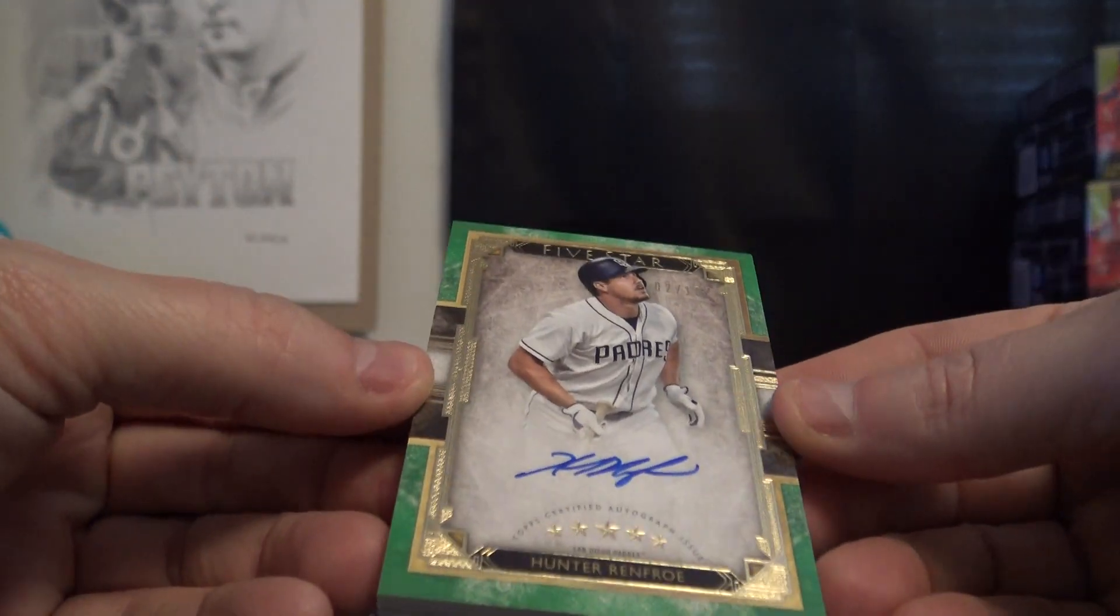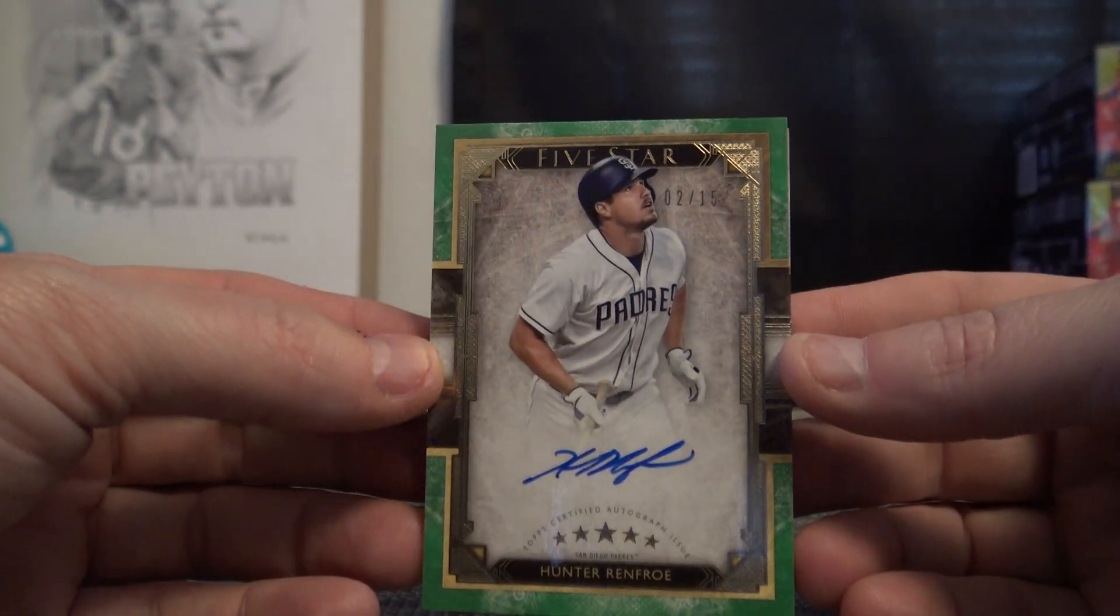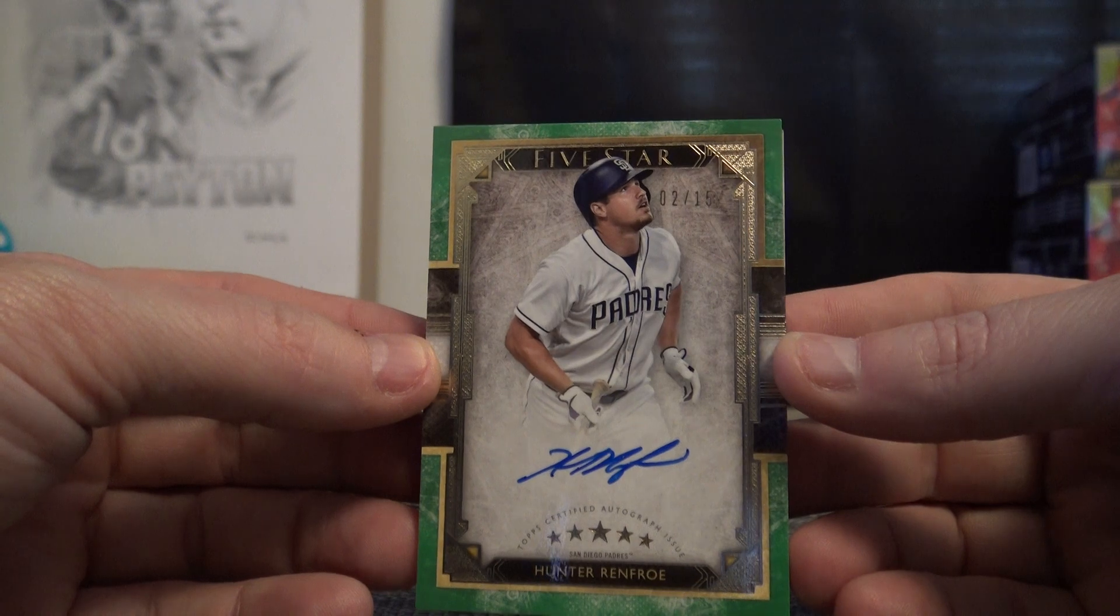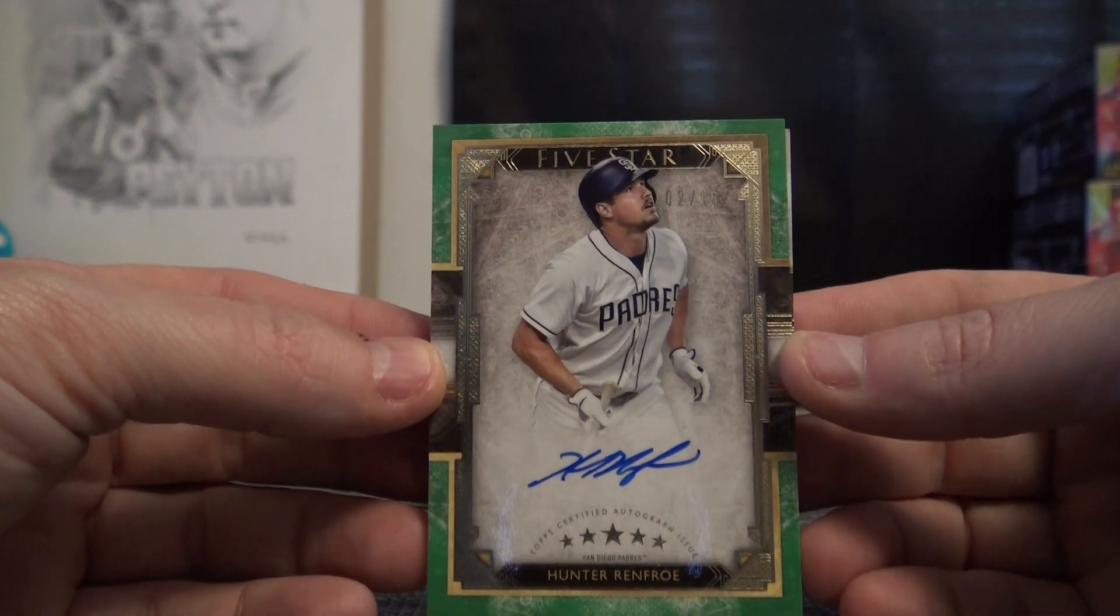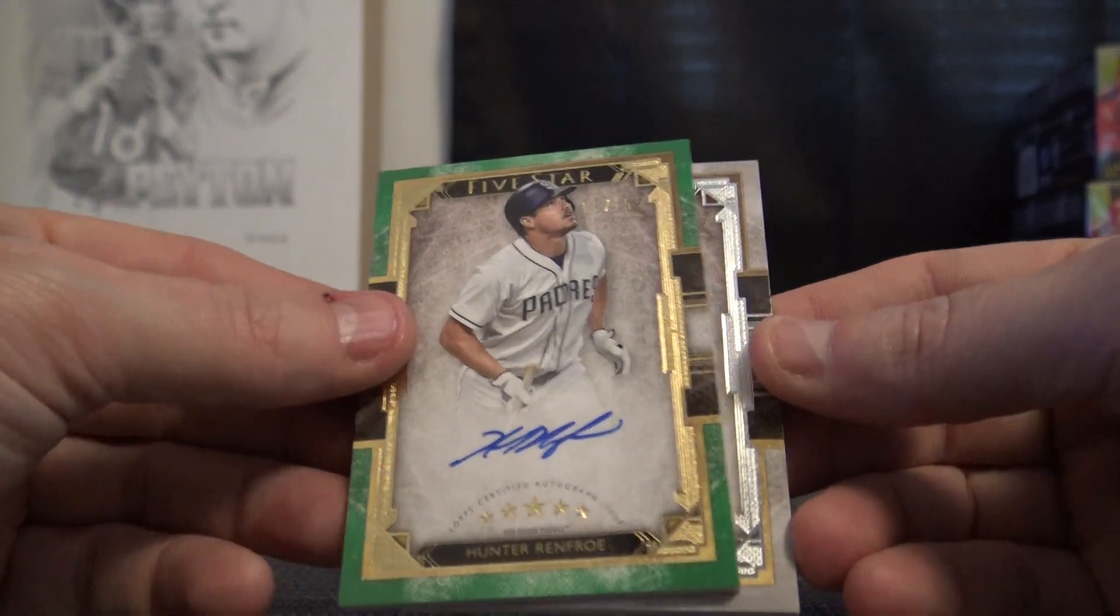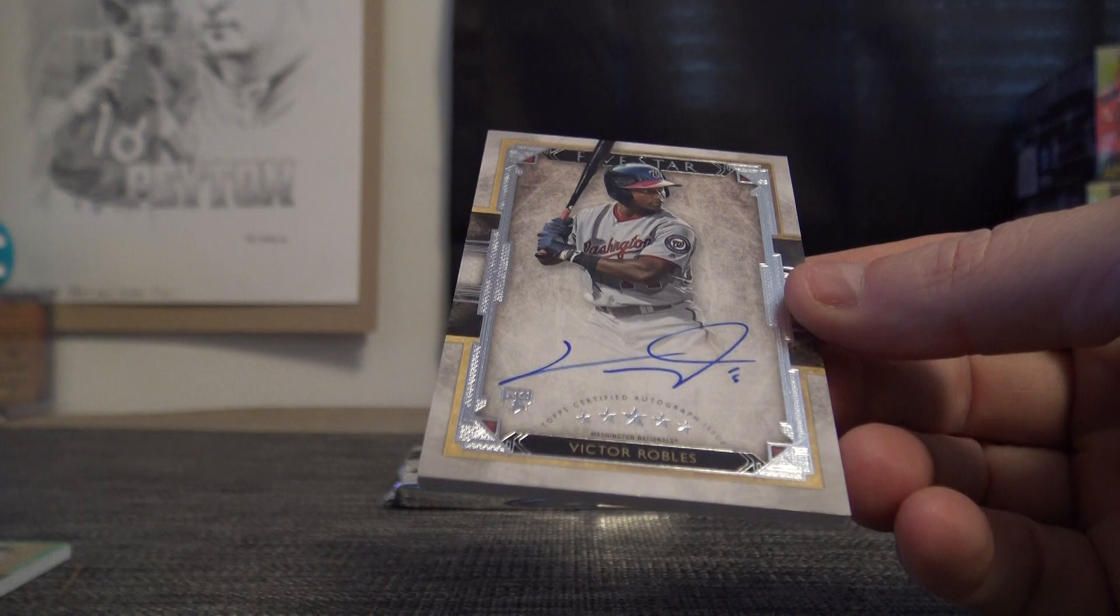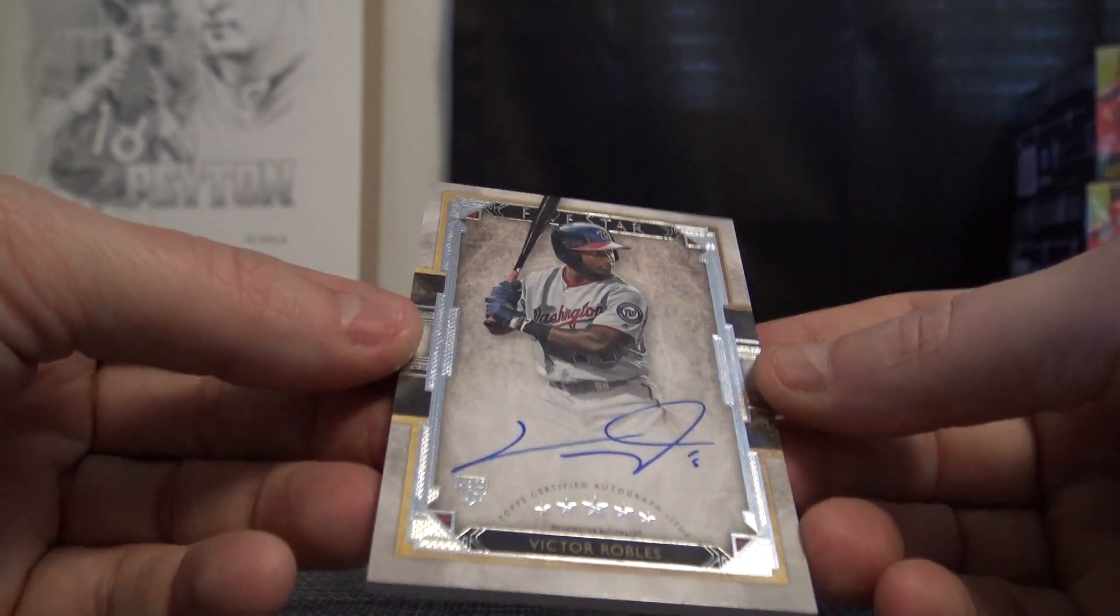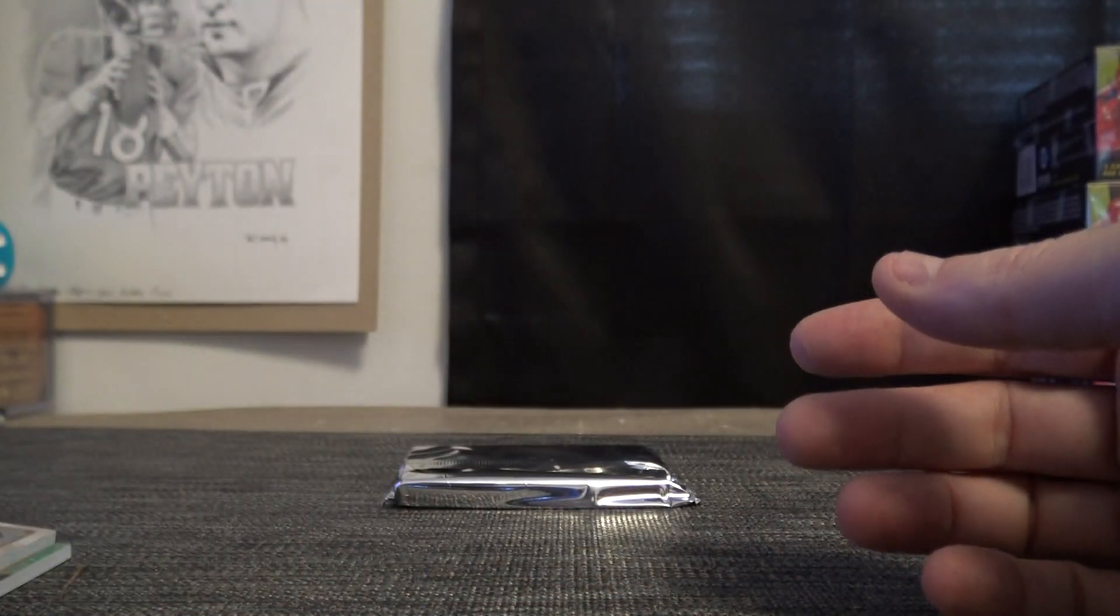I got a green Hunter Renfro number two of 15. Two of 15 green and Victor Robles rookie. There you go.